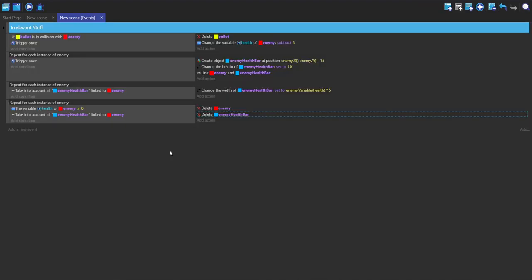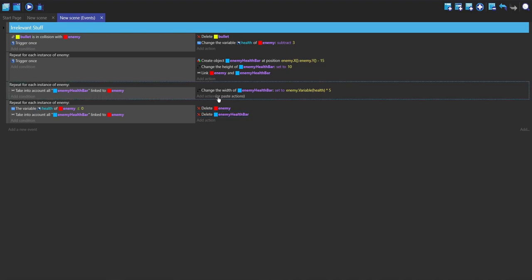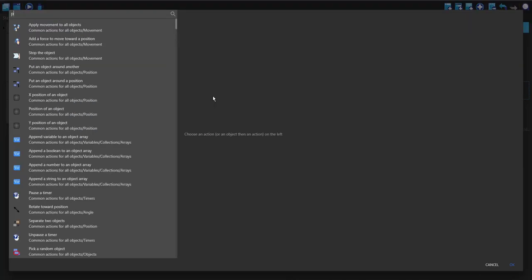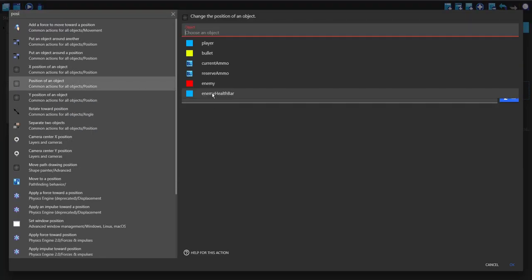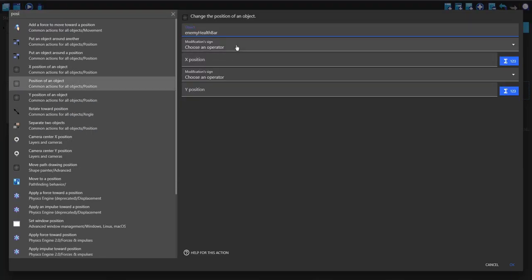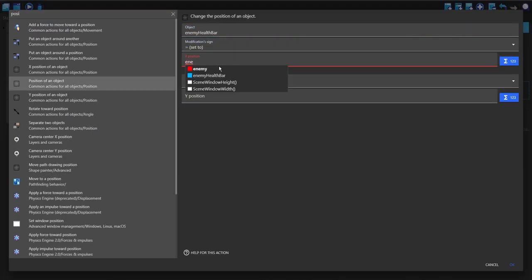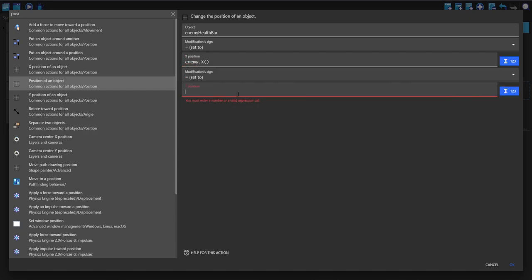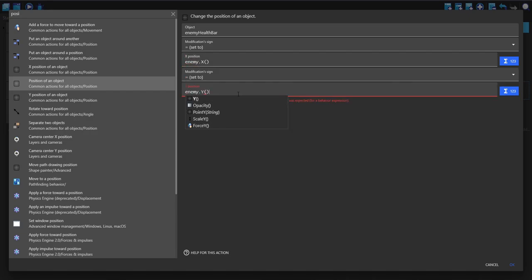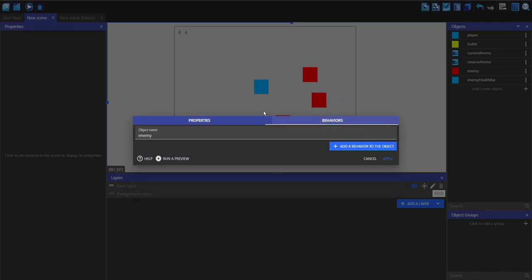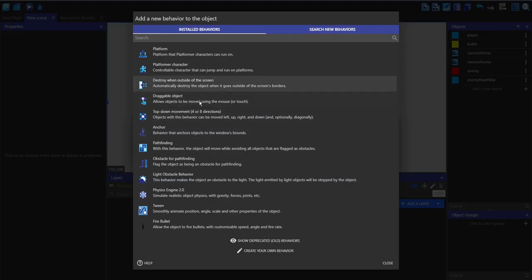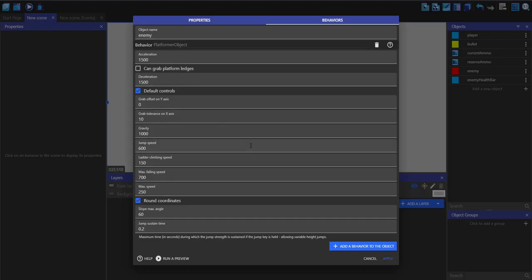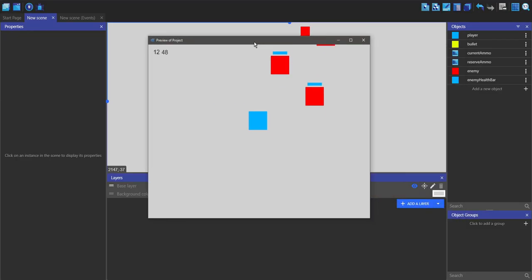If you had moving enemies, then inside of this event, you could just set the position of the enemy health bar equal to what you said it when you created it. For me, this would be dot Y minus 15. If I just quickly give this a behavior, like a platformer, you can see the health bar was following the enemy.